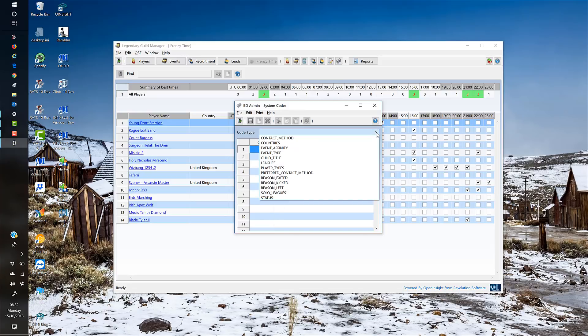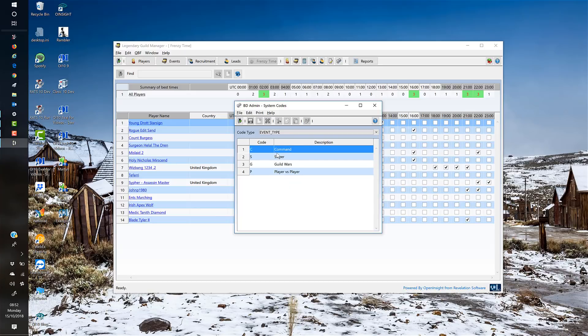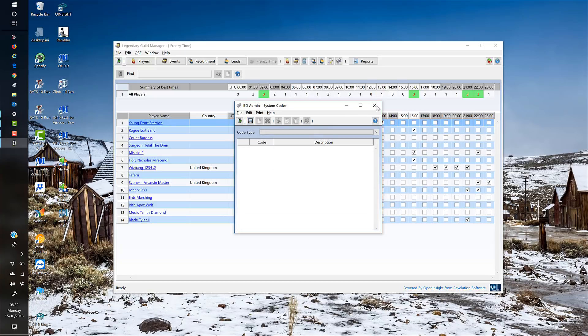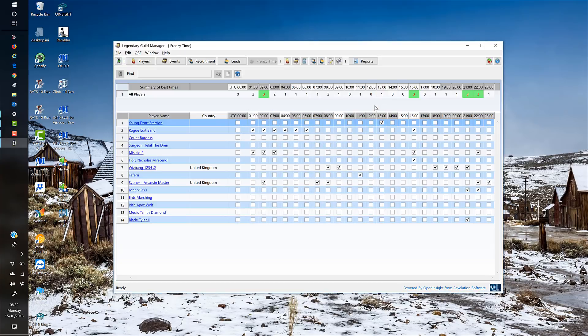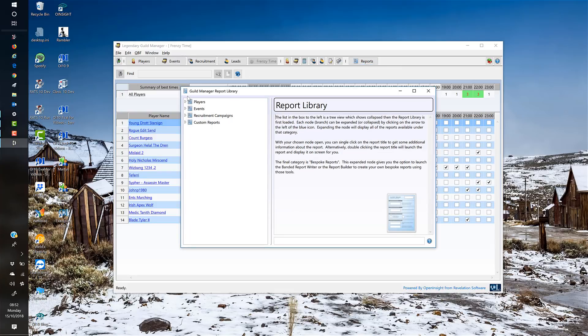We then have the ability to add system codes into the system. For instance, Legendary Game of Heroes are just about to release a new event type. We can go into the event type and simply add in—I think it's called Arena—so I just put Arena in there, save that away, and then that will be available within the drop-down combo boxes within the system.